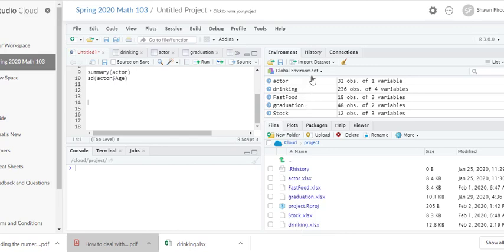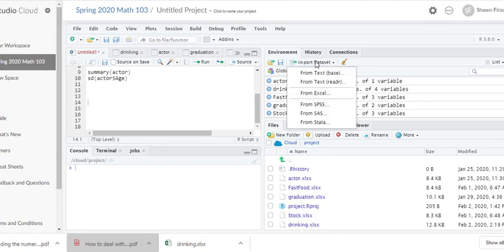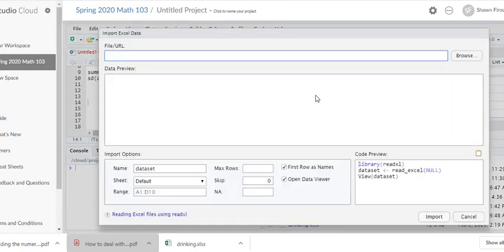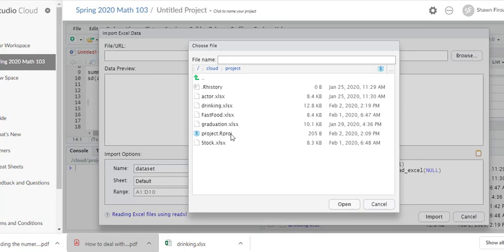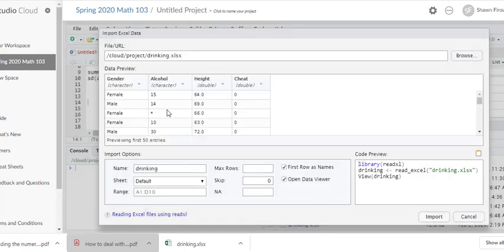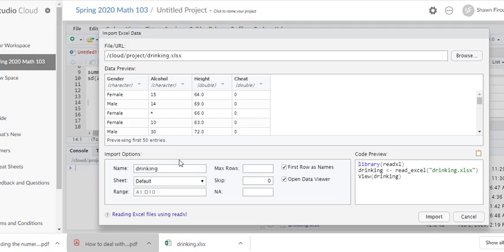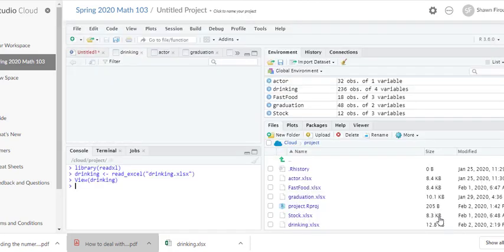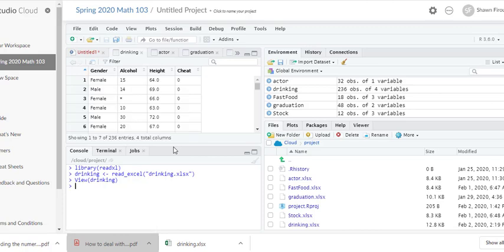Now I'm going to import that file from the cloud into R Studio. So drinking, double-click, double check. You see some of the data are missing, so let's keep that in mind. That's important. We double check, you're good.